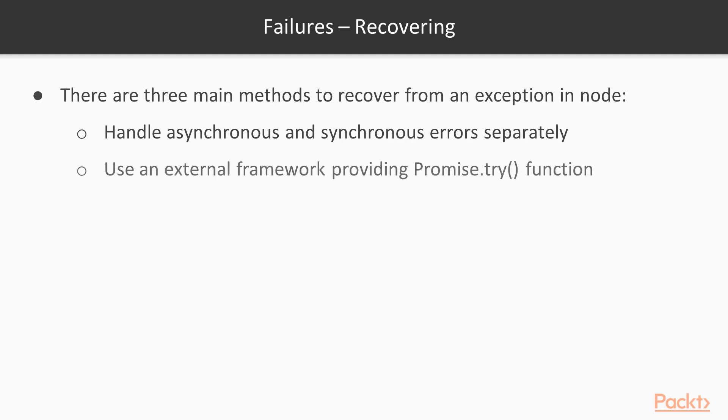Or you can use an external framework such as Bluebird. Bluebird provides a promise try function. And if you wrap all your code, both synchronous and asynchronous within the promise try, everything will be handled, allowing the failure to bubble. So you can have a final catch clause on your promise chain and handle either synchronous or asynchronous failures.